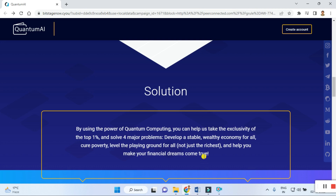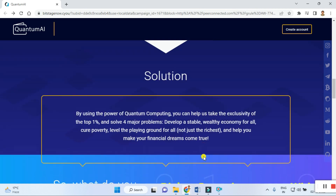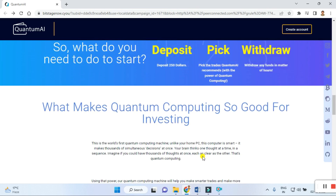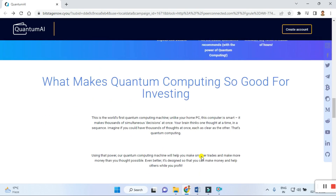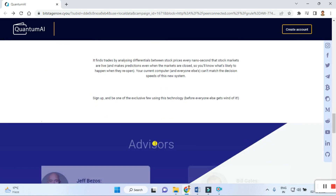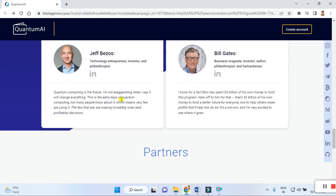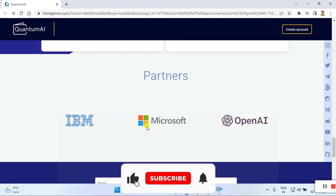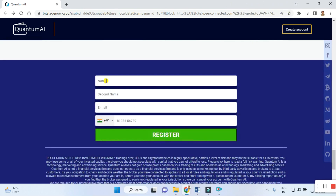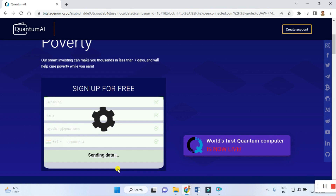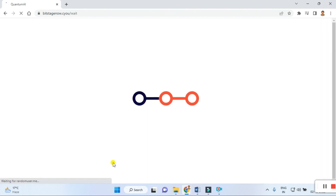Some more details are listed on the website about what makes quantum computing good for investors. You can see partners including IBM, Microsoft, and OpenAI. If you want to register, you can put your first name, last name, email ID, and contact details.